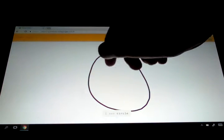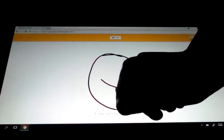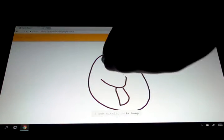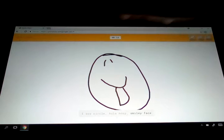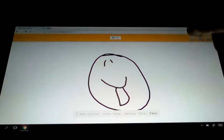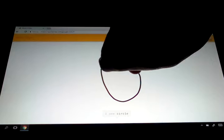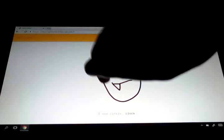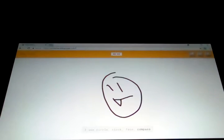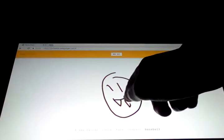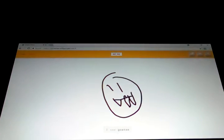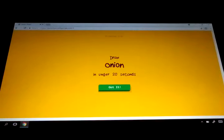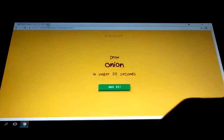I see circle, or hula hoop, or smiley face. I see circle, or clock, or face. Or baseball. I see goatee. A goatee. Sorry, I couldn't get it. An onion. Freaking, how to draw an onion.